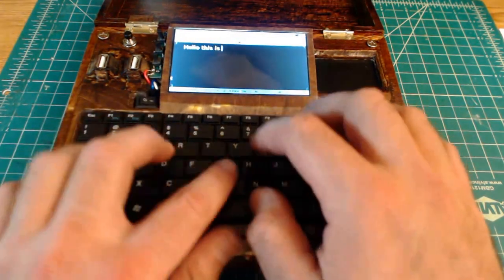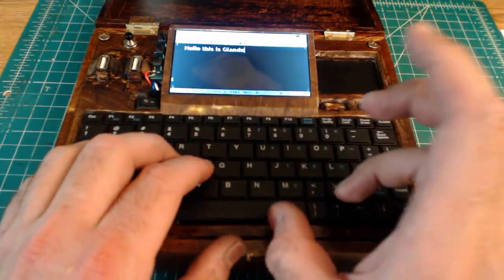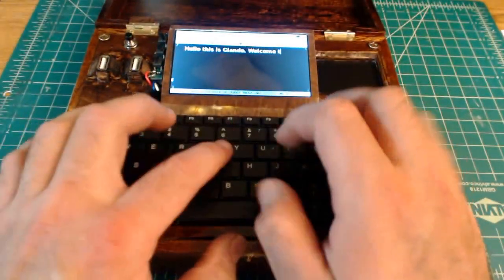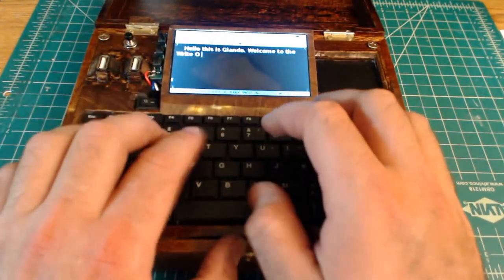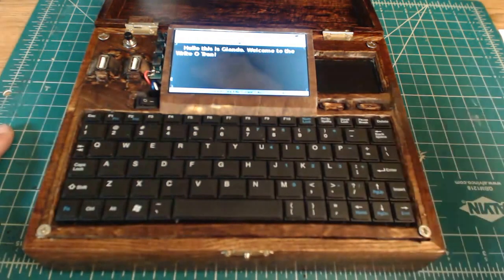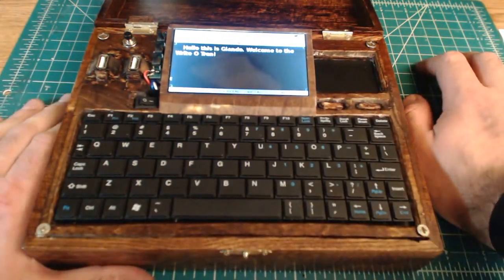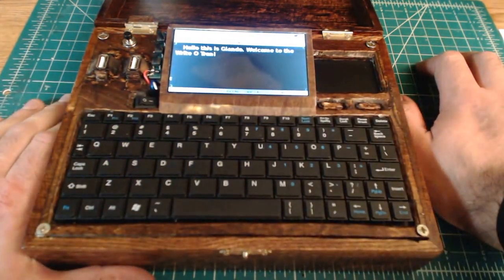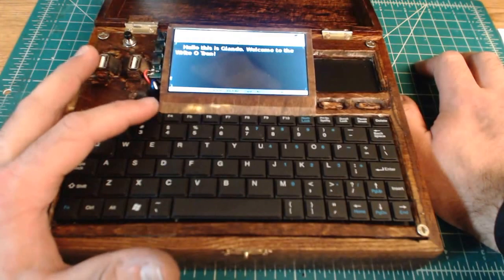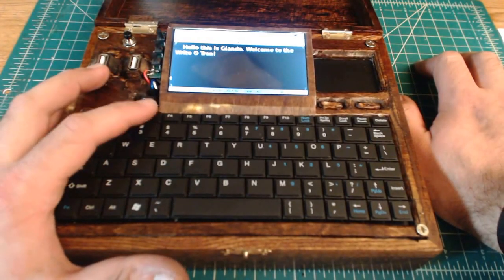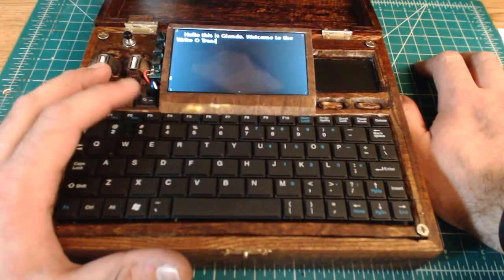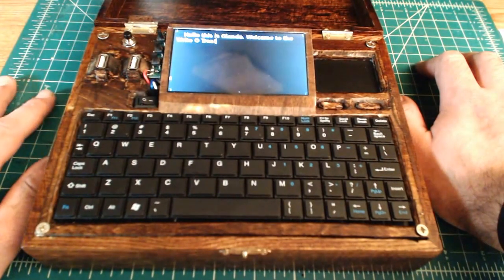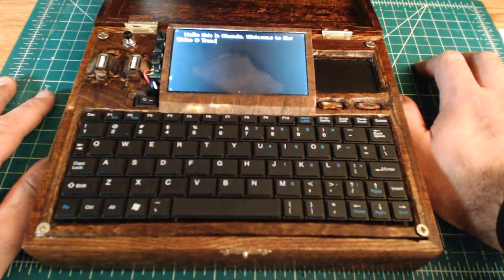So, let's just type some words here. Hello, this is Giondo. Welcome to the Rite-O-Tron. All right. A couple shortcuts I'd like to show you. I've programmed some shortcuts so that the Rite-O-Tron can go into full screen mode, so that's F3 here. That way, all menus disappear and all you're seeing are the words.